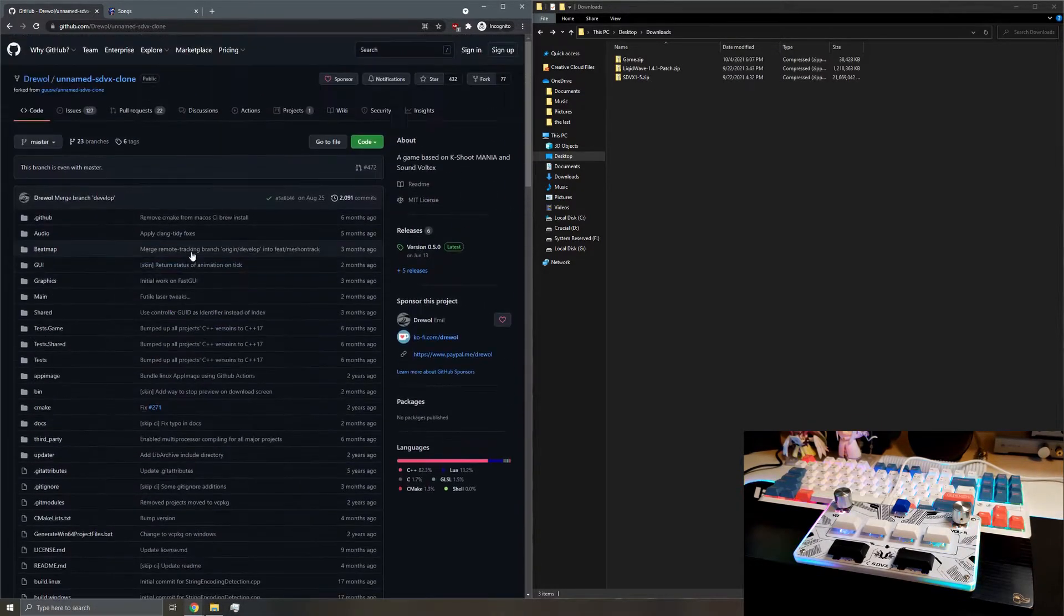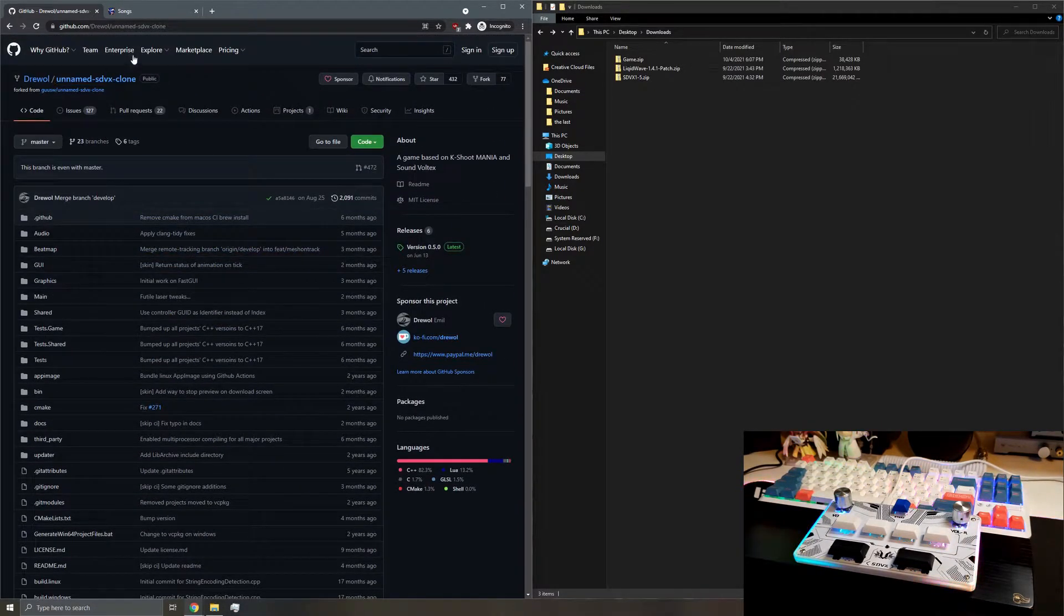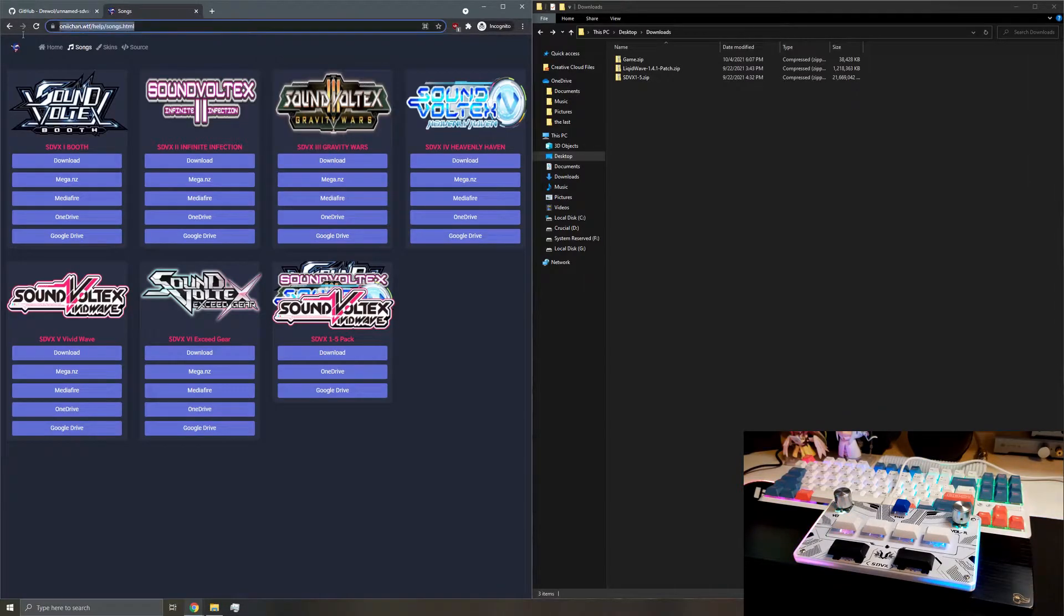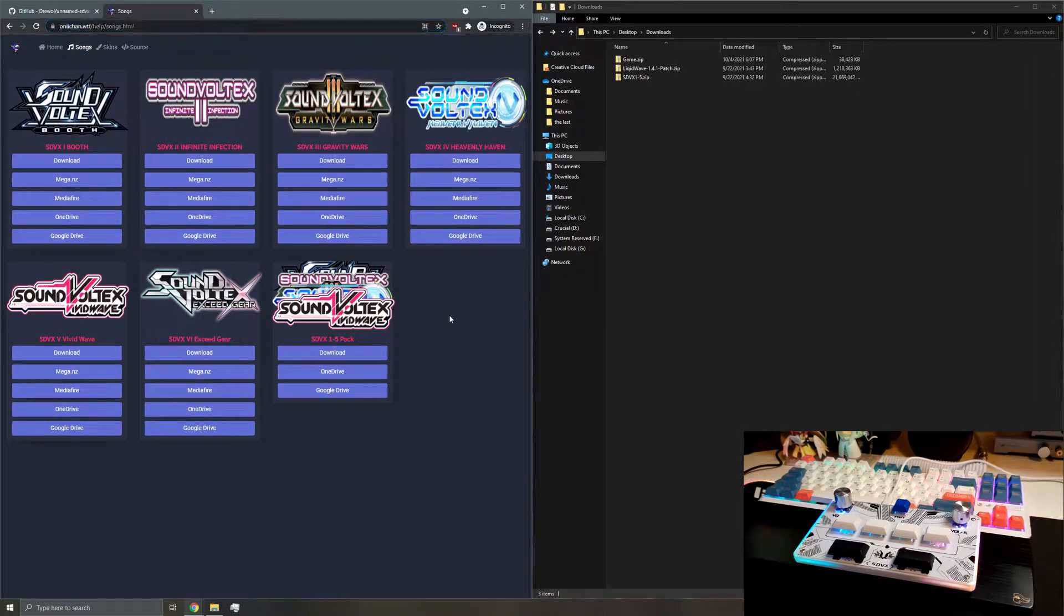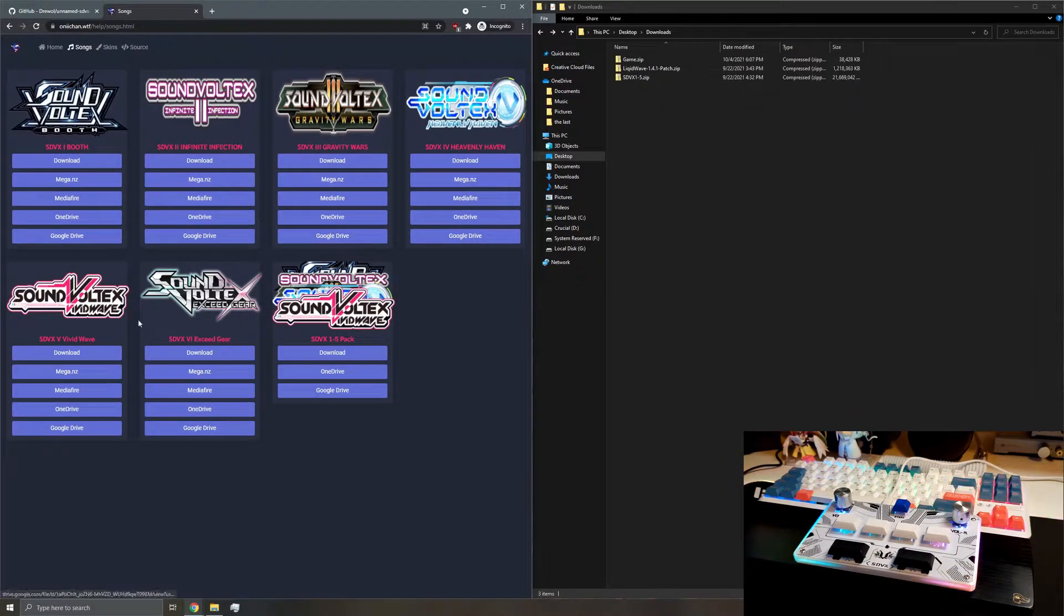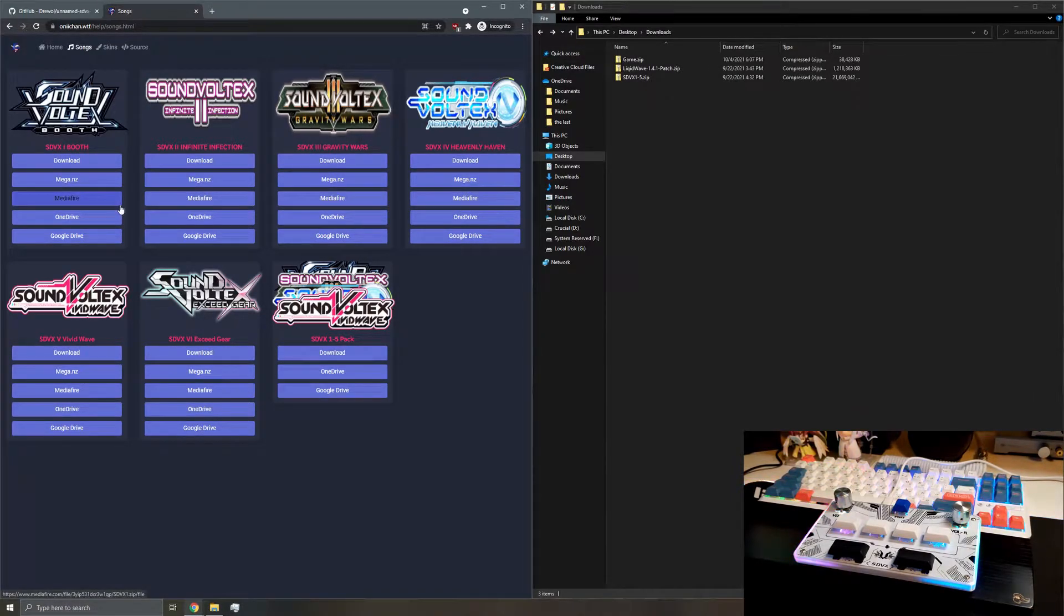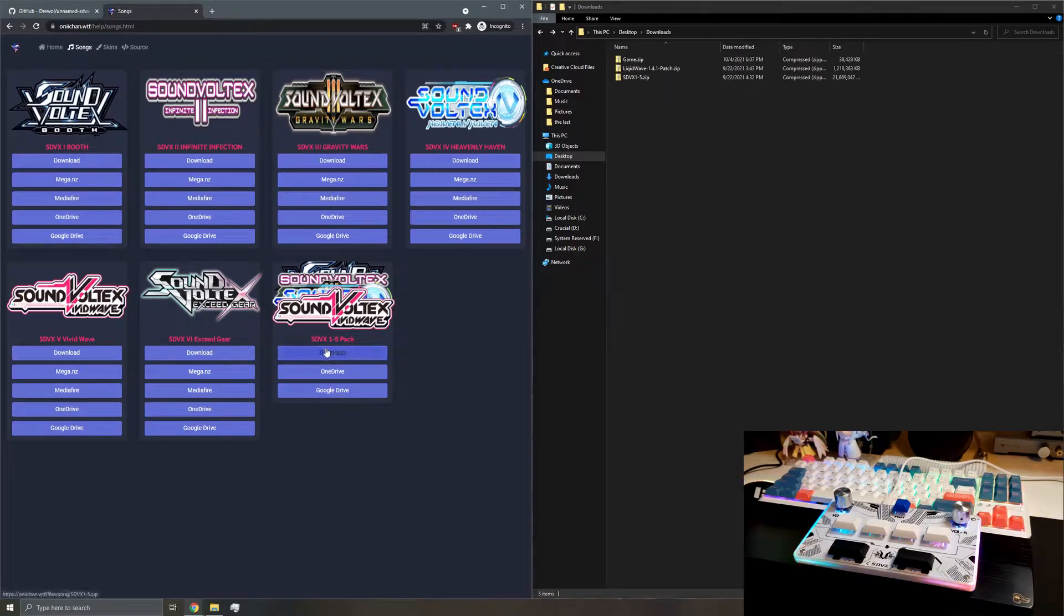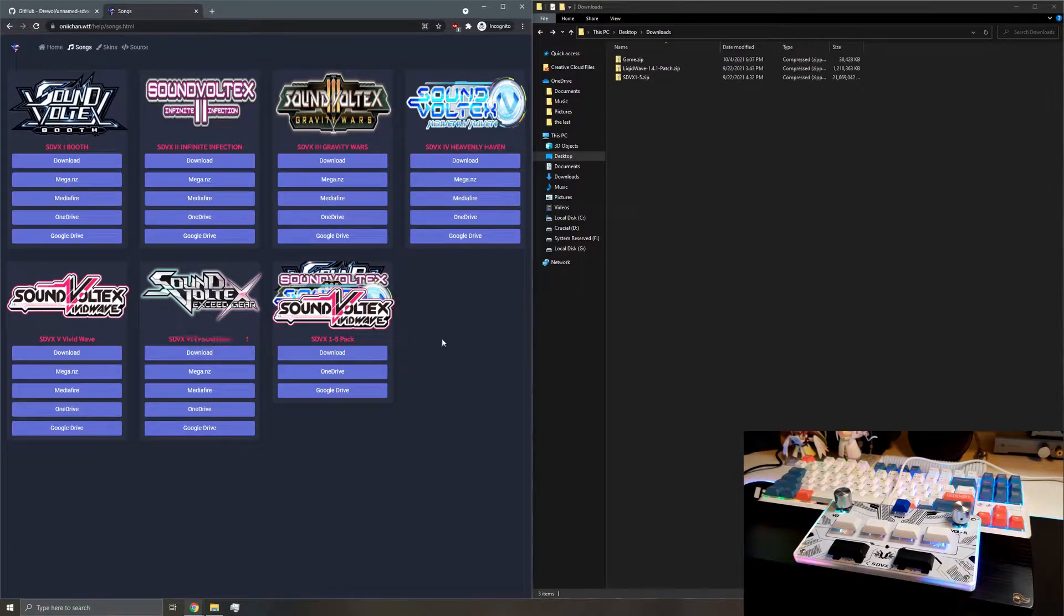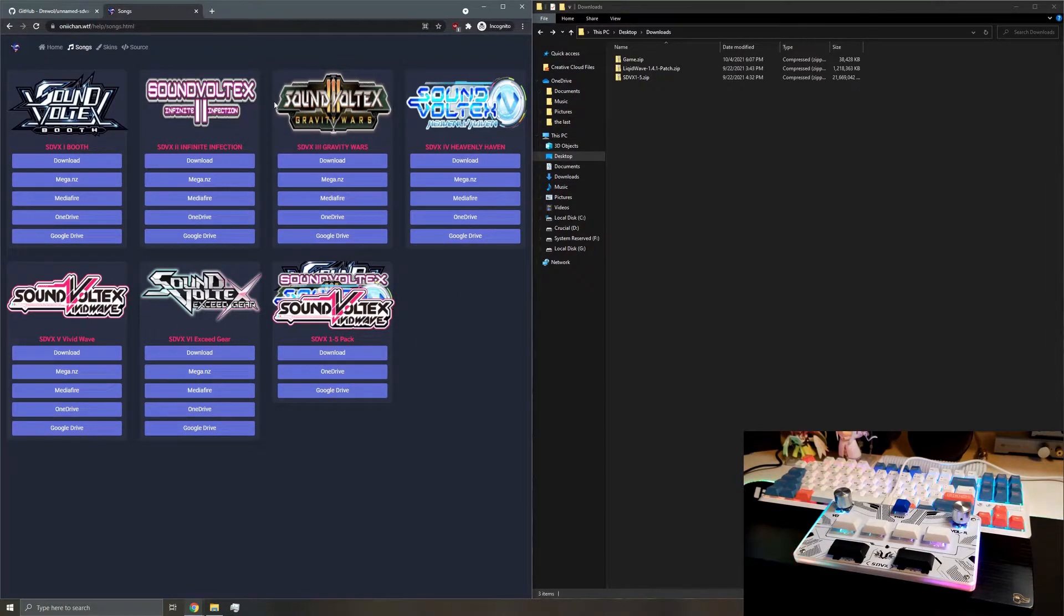Once you have that downloaded, go ahead and go to this other site where you can grab your songs. You can choose which songs you want from a specific version of SoundVoltex, or you can just download the whole 1-5 pack, and I guess 6 is kind of on the side.